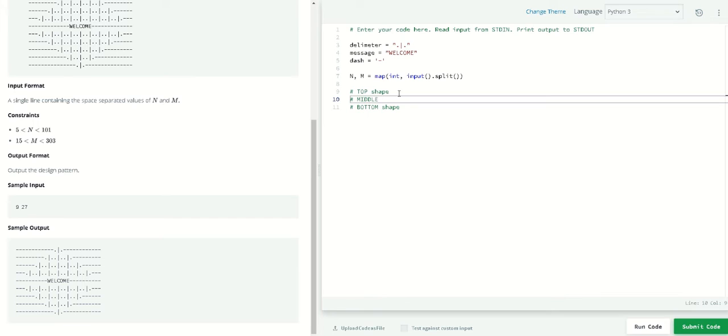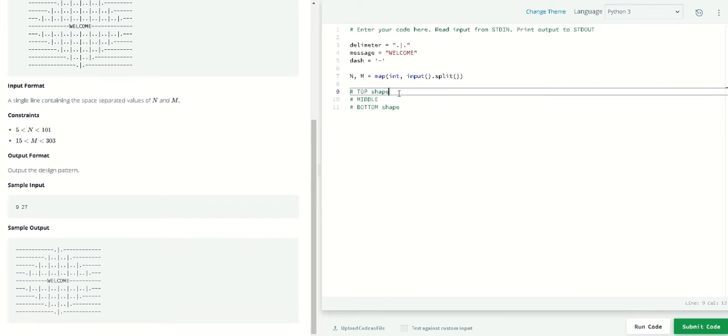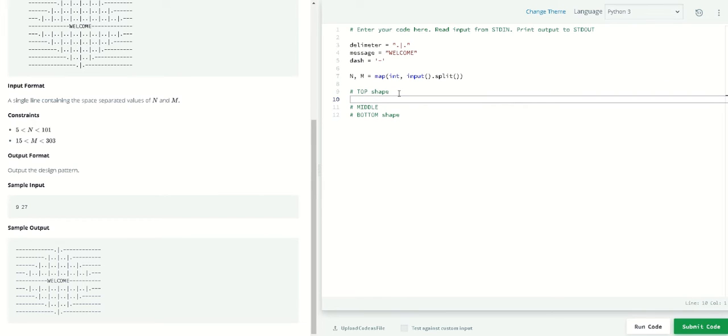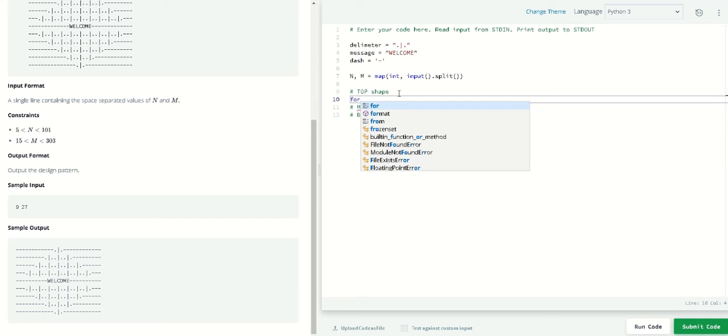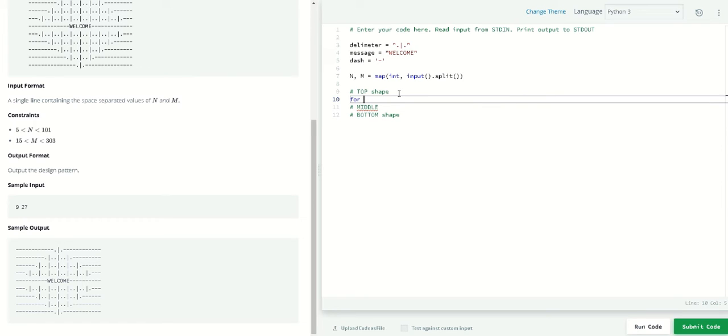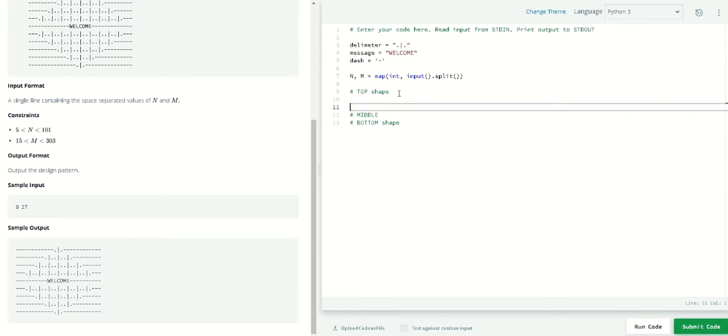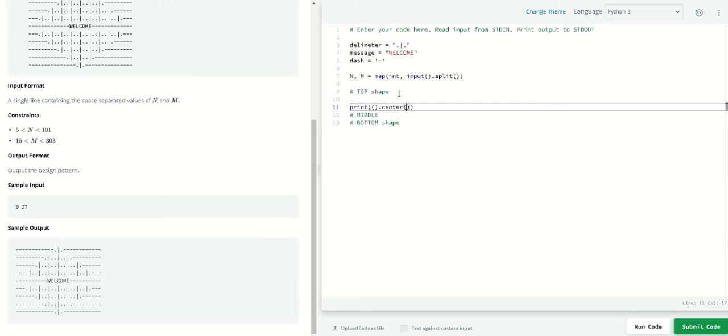For the top, we will use a for loop. Inside the for loop we will be counting from the middle. Let's first look at how it's going to look like with a print statement.